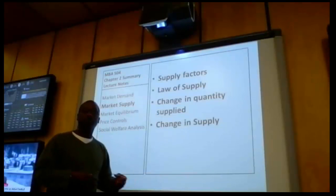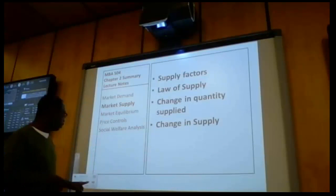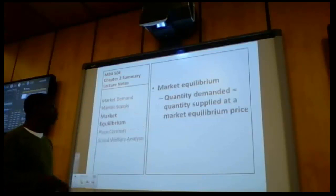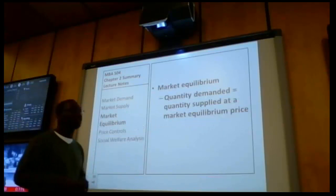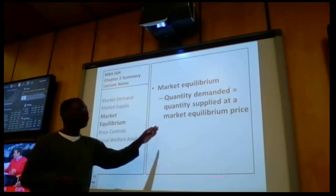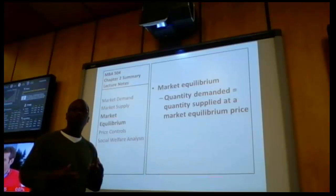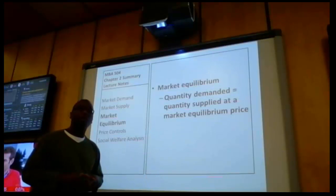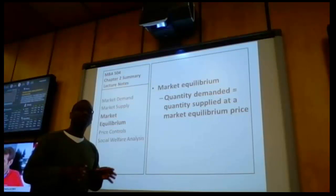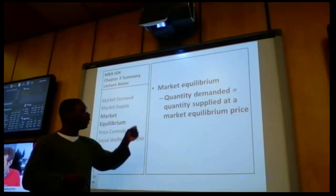Once we have developed the market demand and market supply components, we're going to introduce market equilibrium. Market equilibrium is where quantity demanded equals quantity supplied at a market equilibrium price. Along the way we're going to introduce what's called the market system or the price system. This is not explicitly mentioned in the textbook, but we're going to diagram the market system and the price system as it relates to market equilibrium.